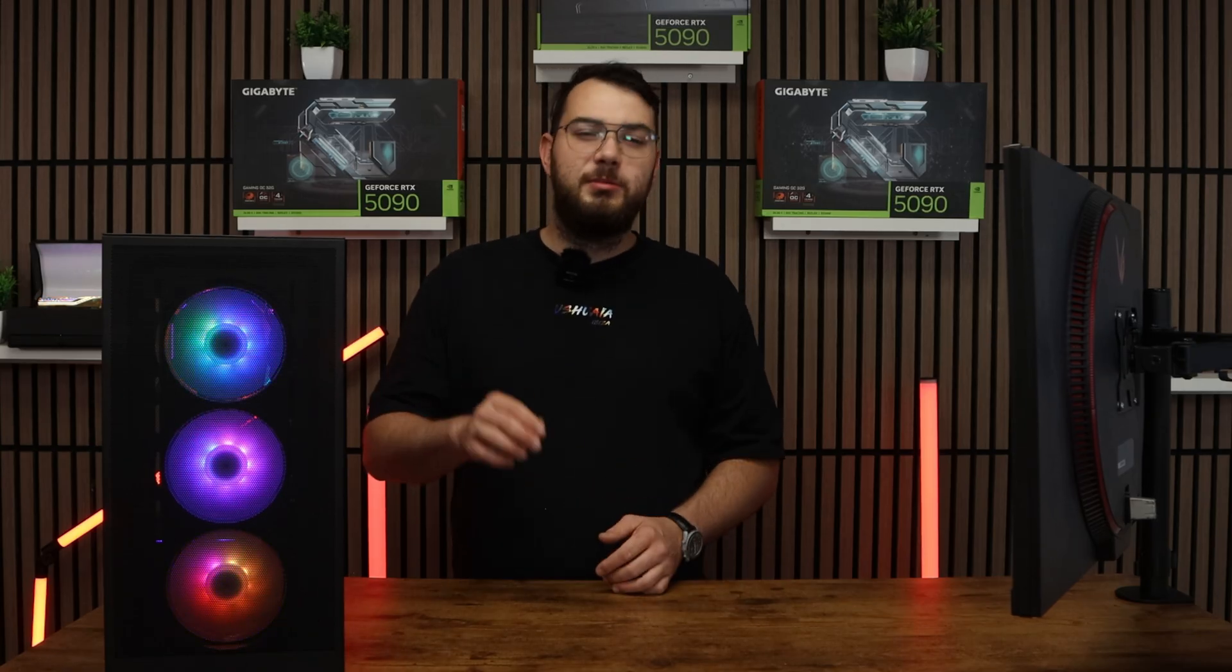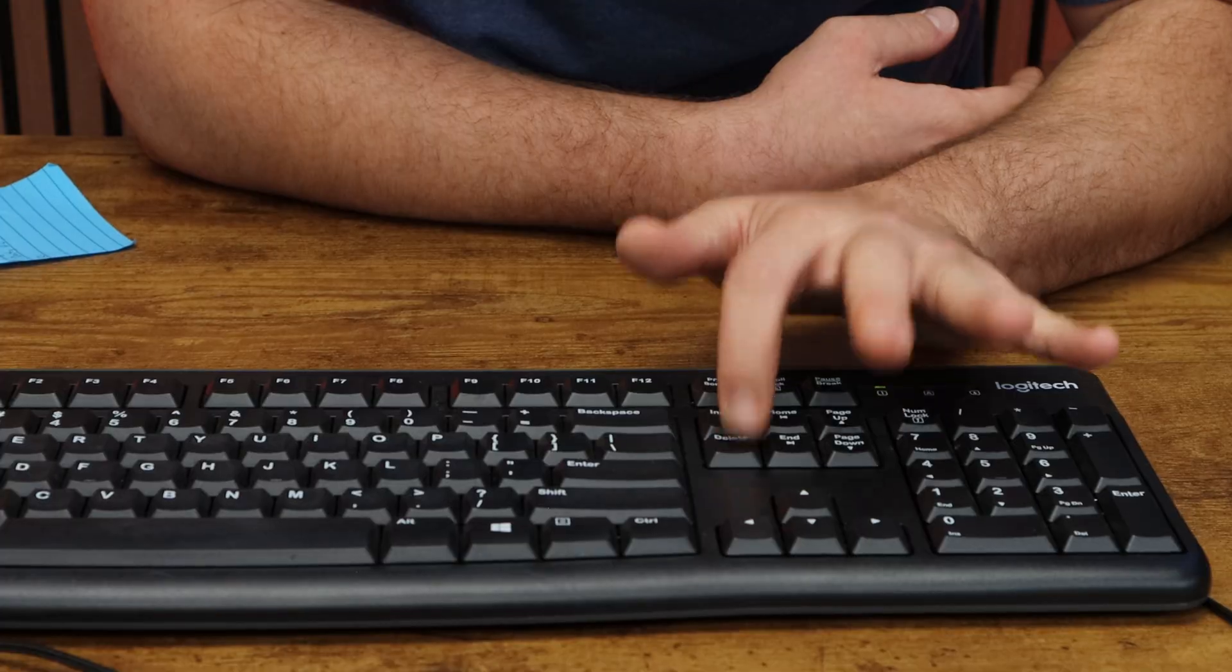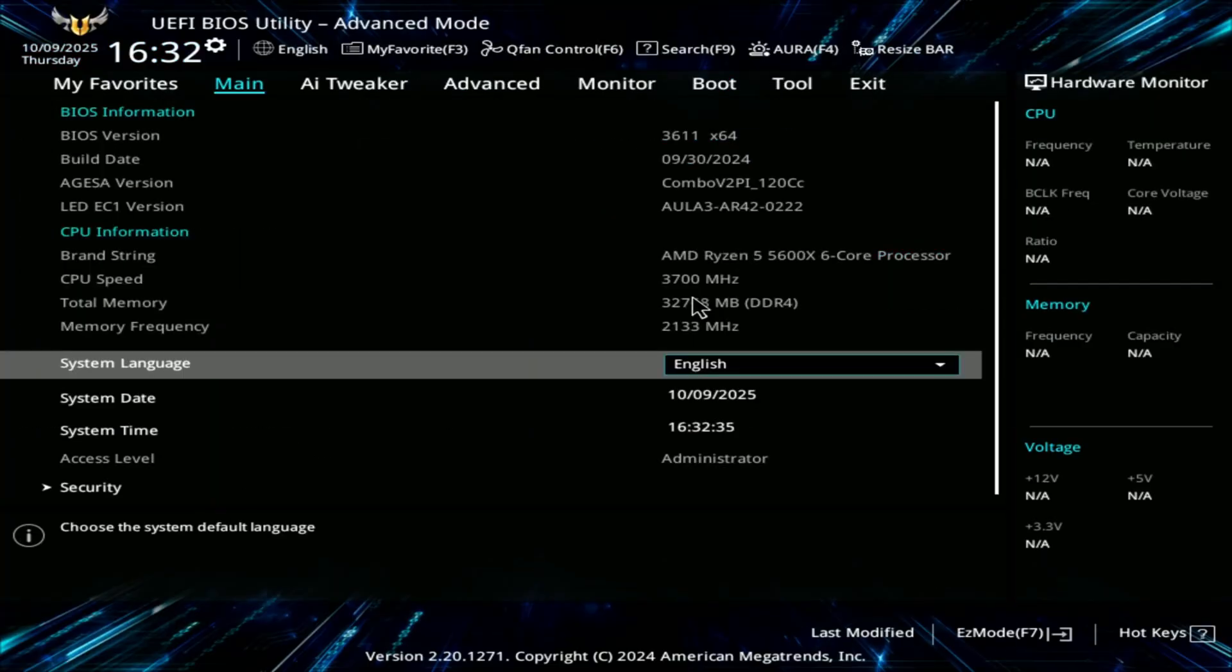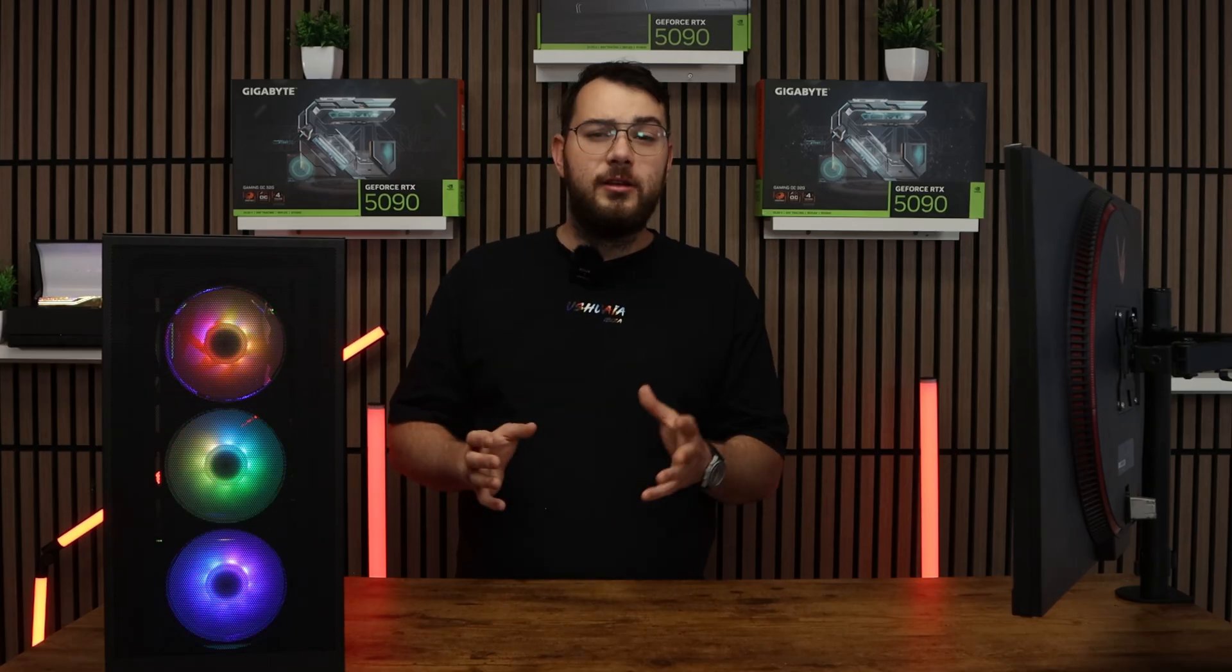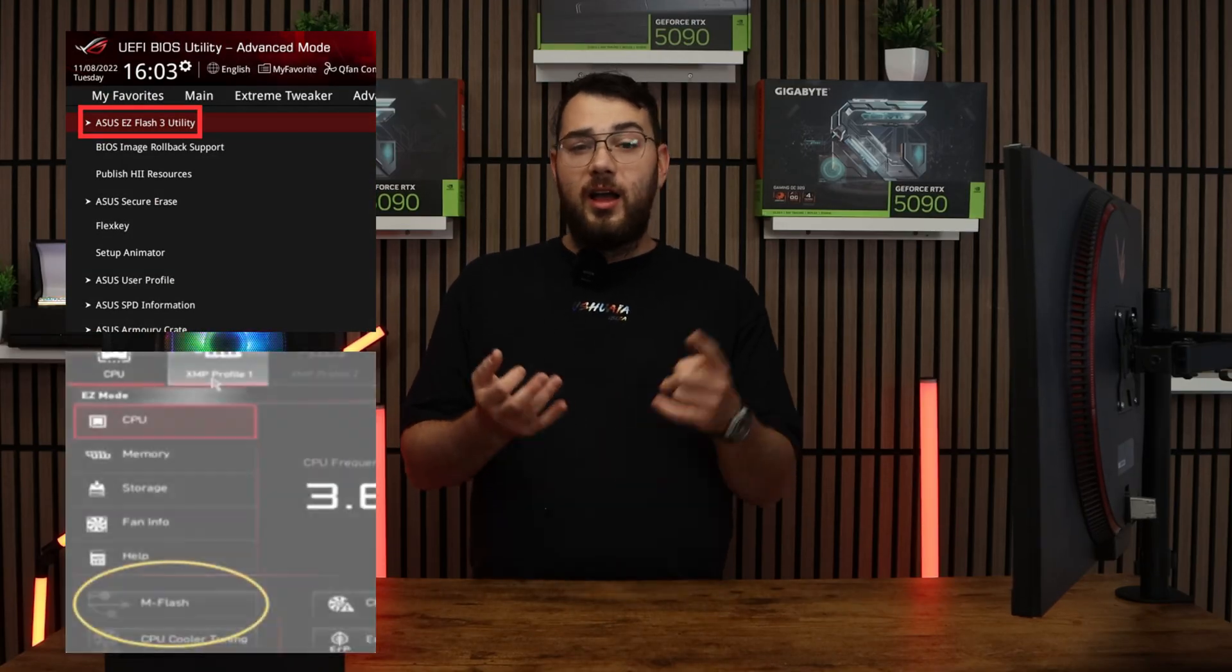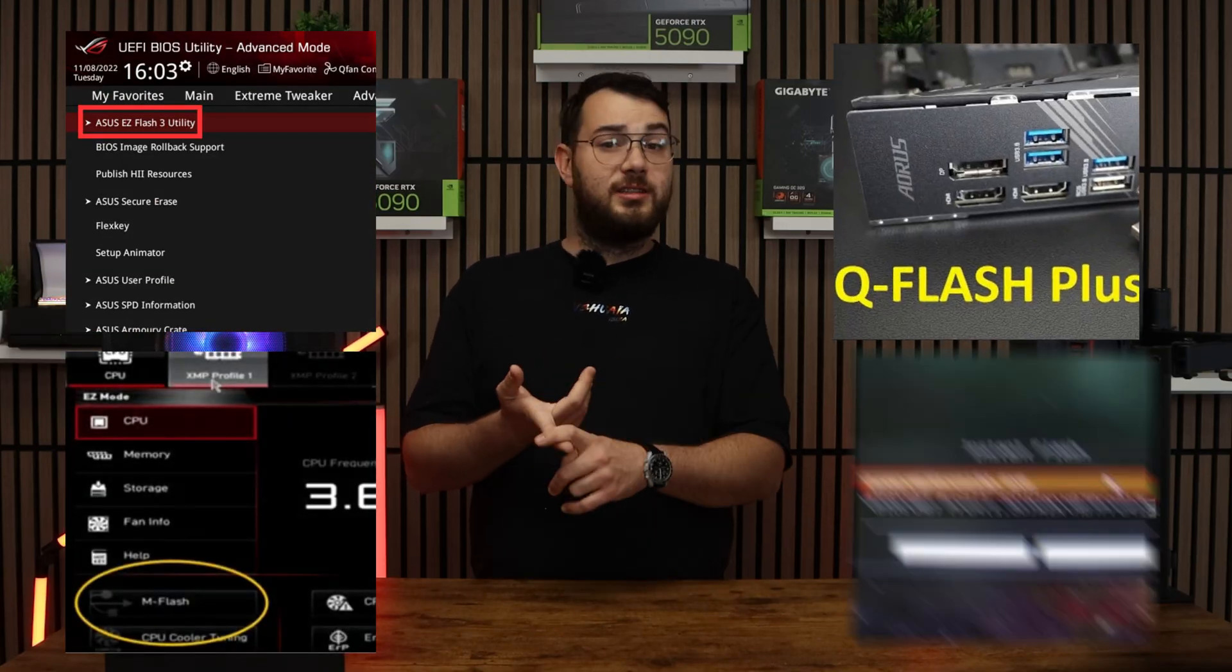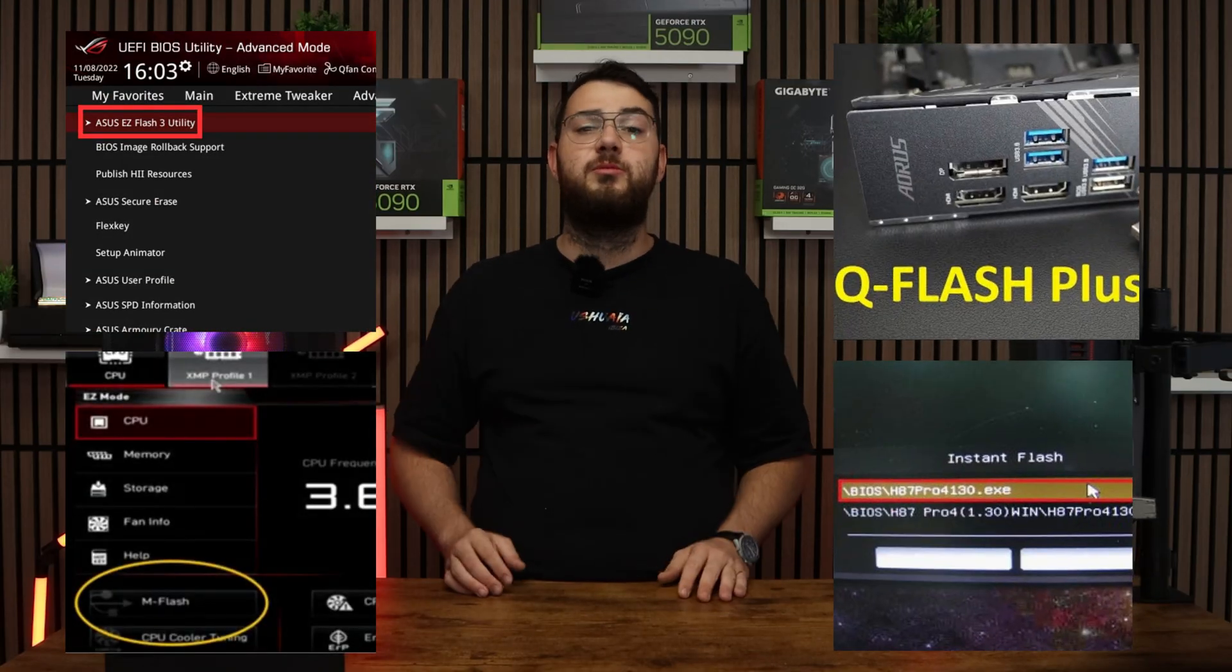When your computer boots back up, spam the delete key on your keyboard until it boots into the BIOS. Every brand's BIOS looks a little bit differently, but you're looking for something like Easy Flash, M Flash, Q Flash, Instant Flash. It really all depends on your motherboard.